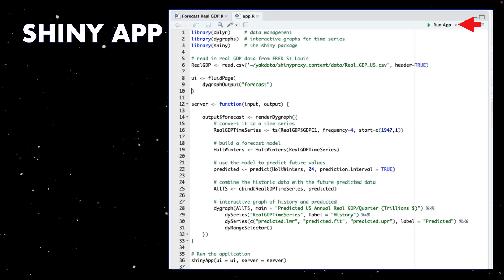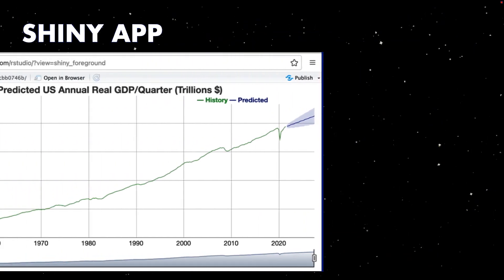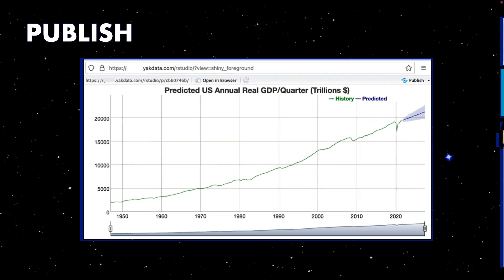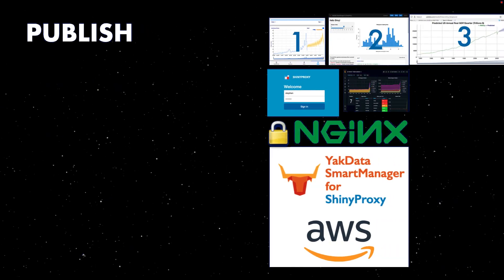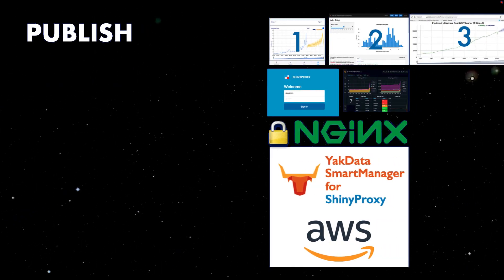If we click run, we'll see our Shiny app. Let's publish it to Shiny Proxy, and all we have left is specify authorization permissions.